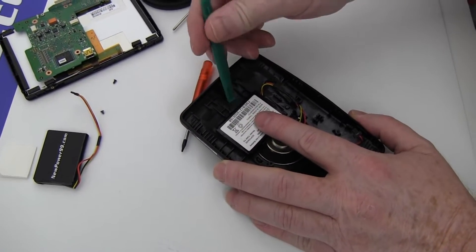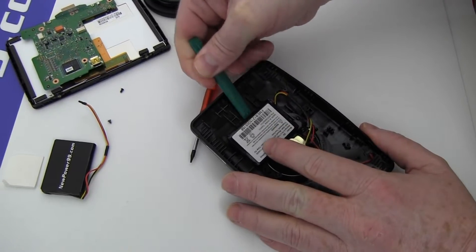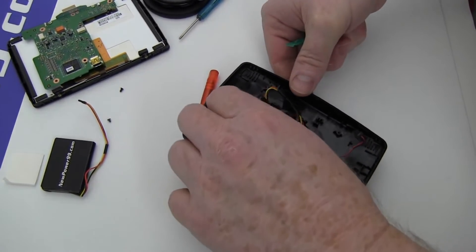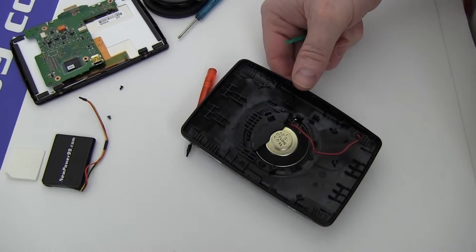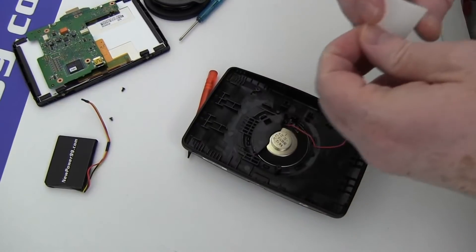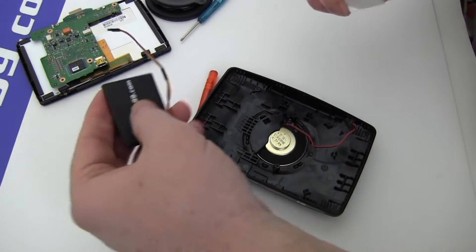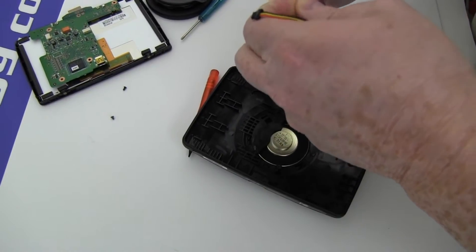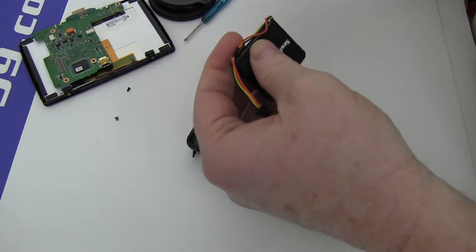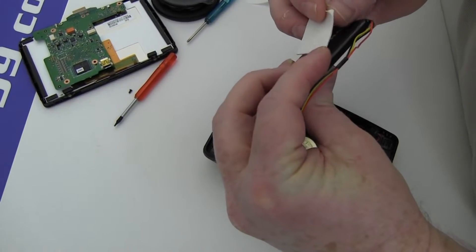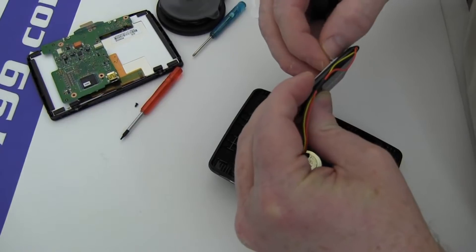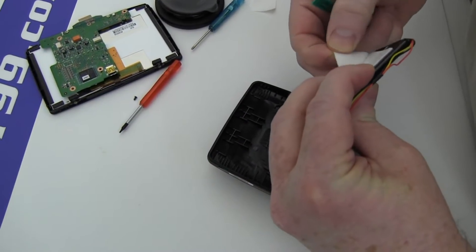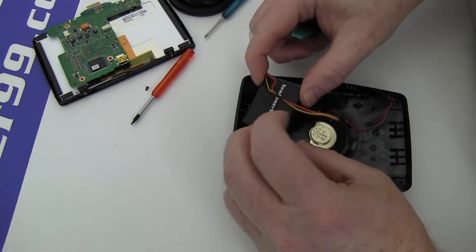Remove the original battery. Place a strip of double-sided tape provided in your kit onto your new extended life battery from NewPower99.com. Place your new battery into the battery compartment.